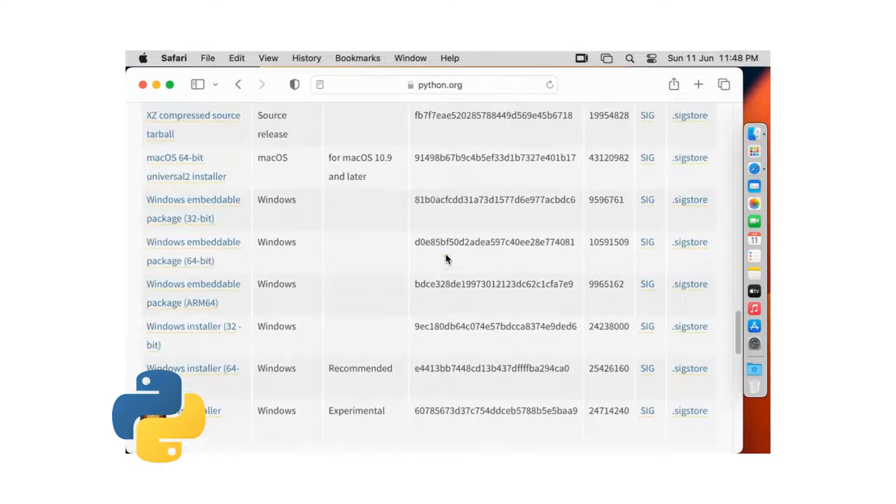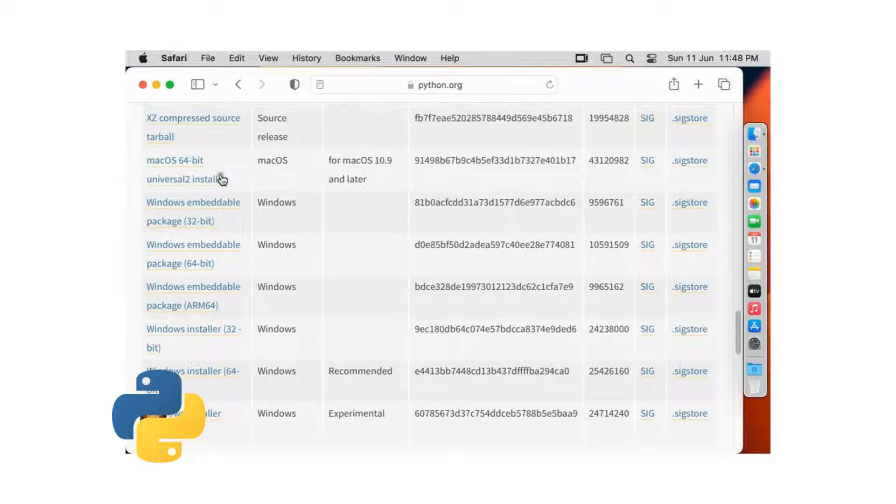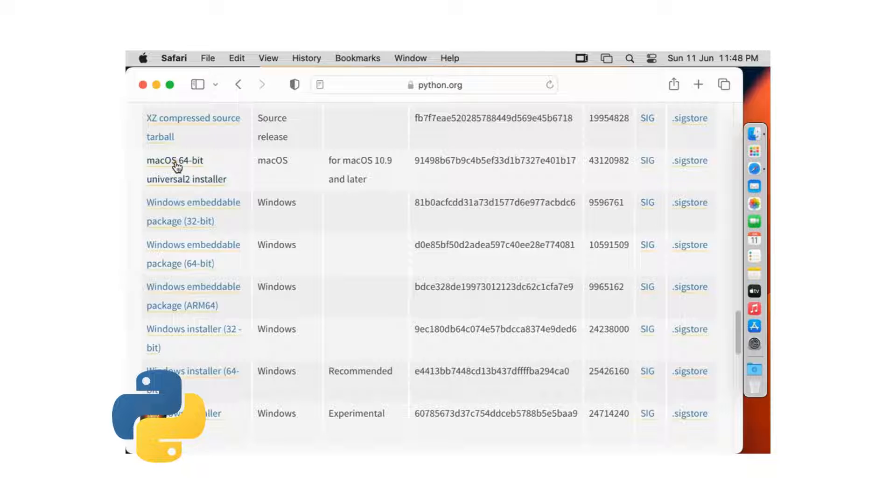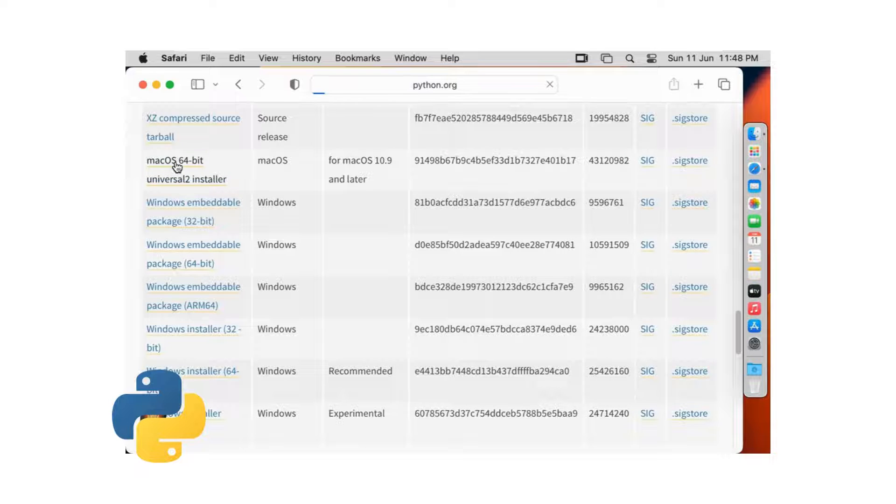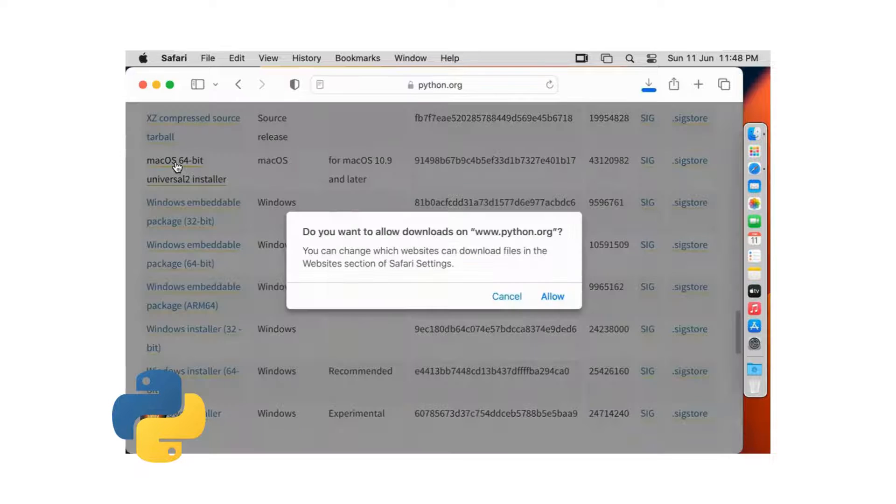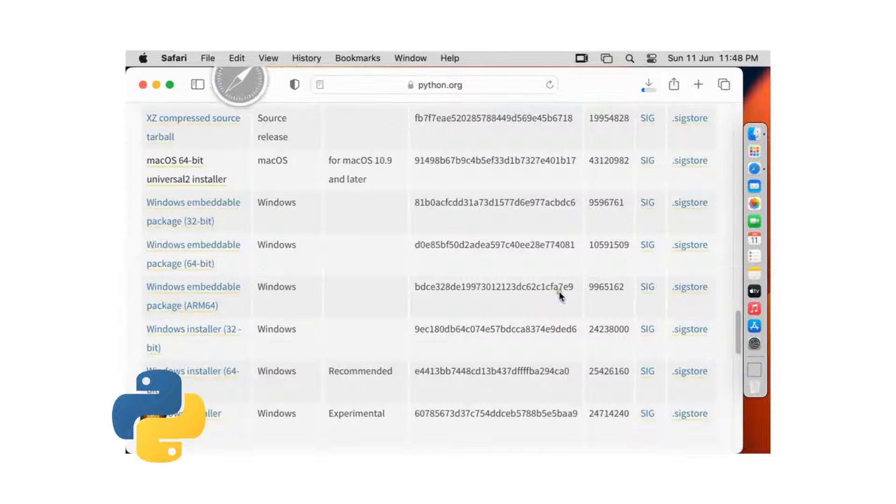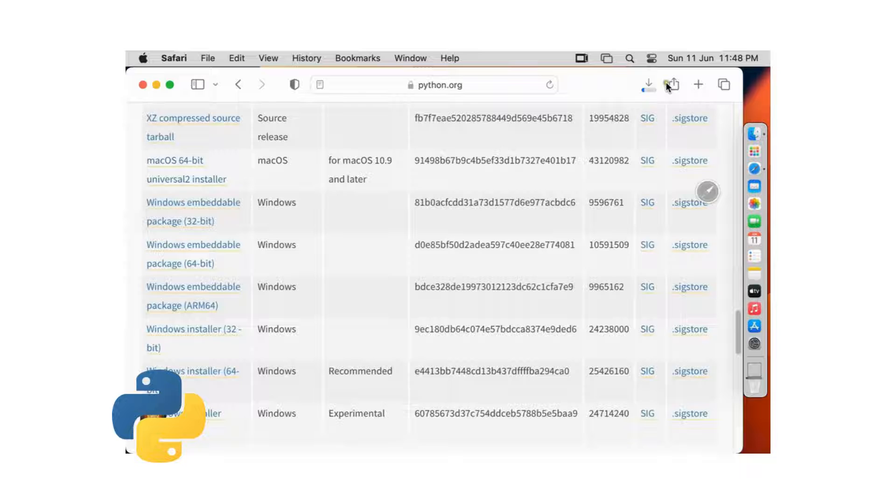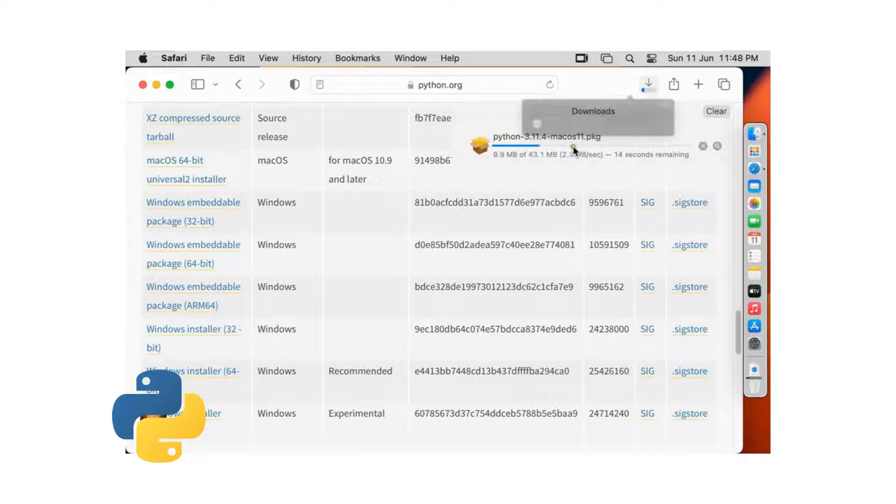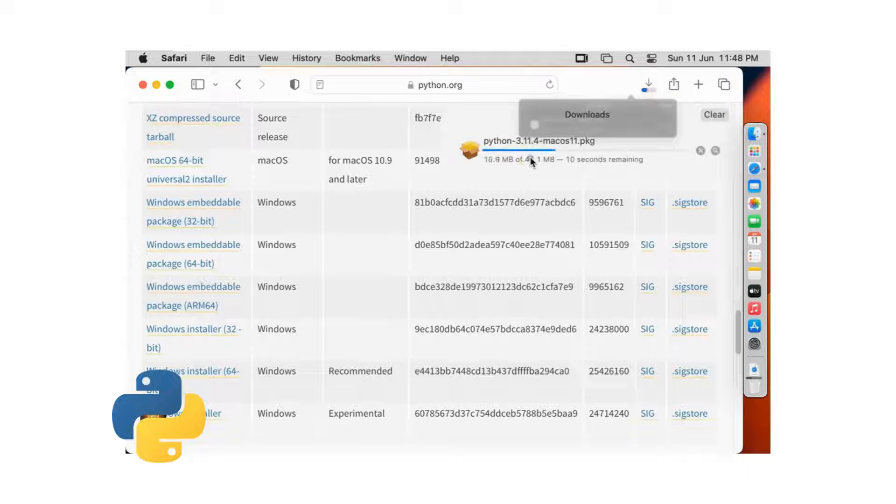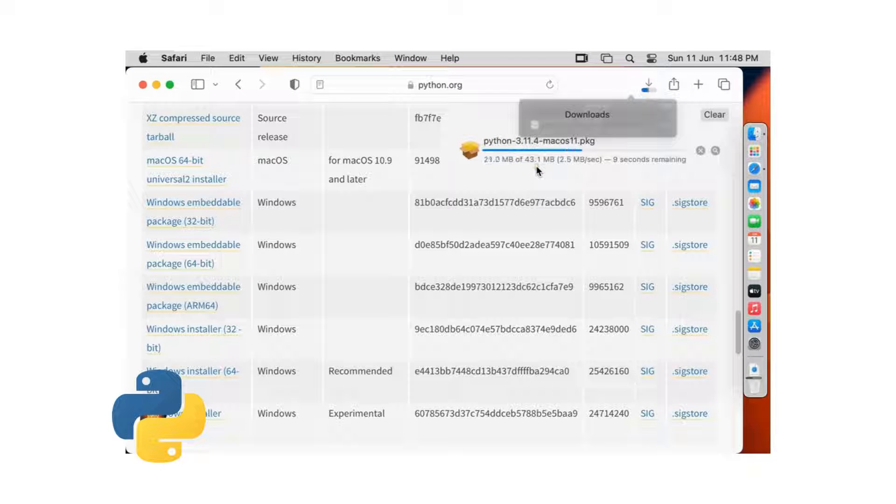Click here on Mac OS 64-bit Universal 2 Installer. Click allow. Now the downloading is started. It is 43.1 MB software.